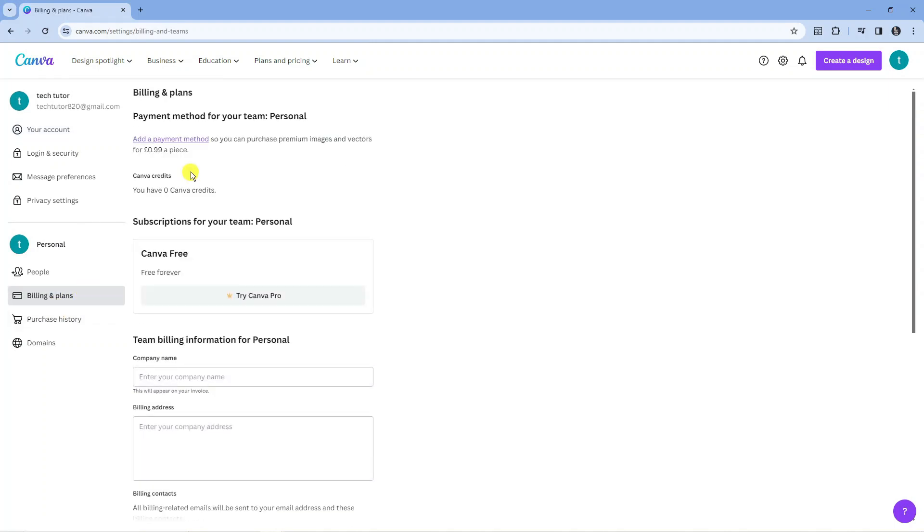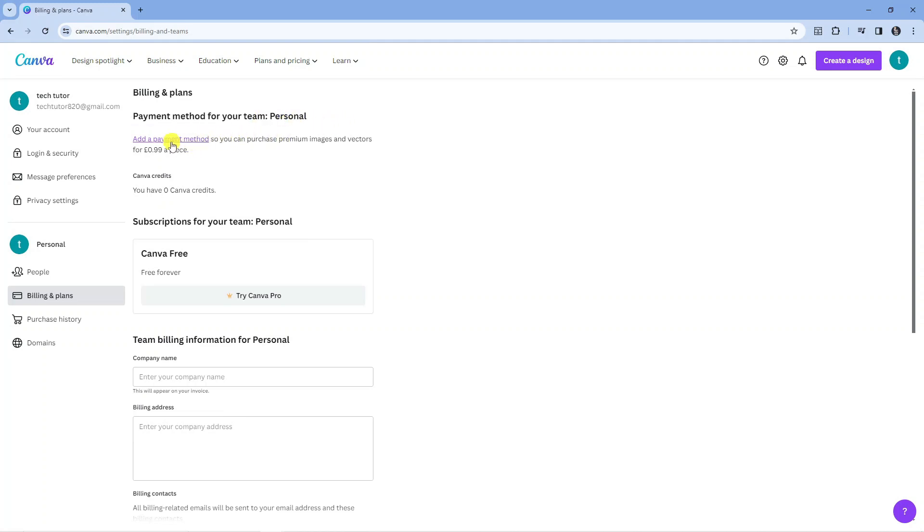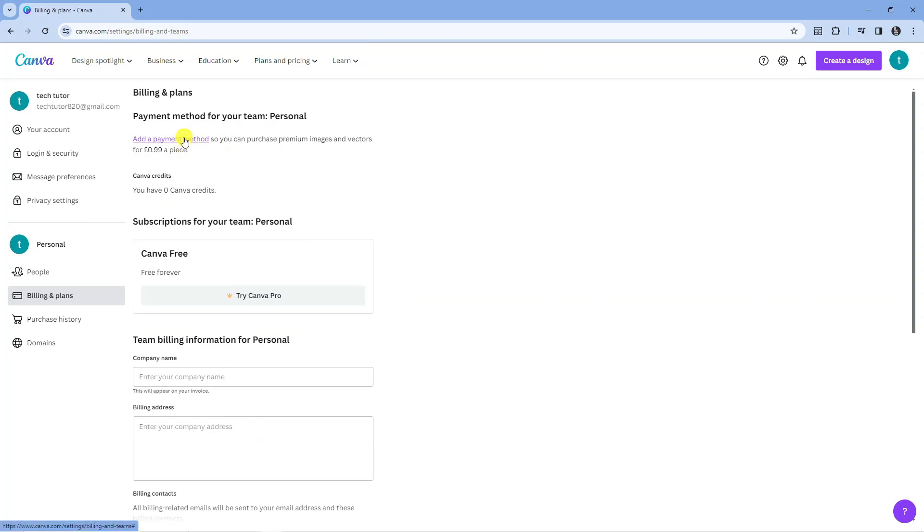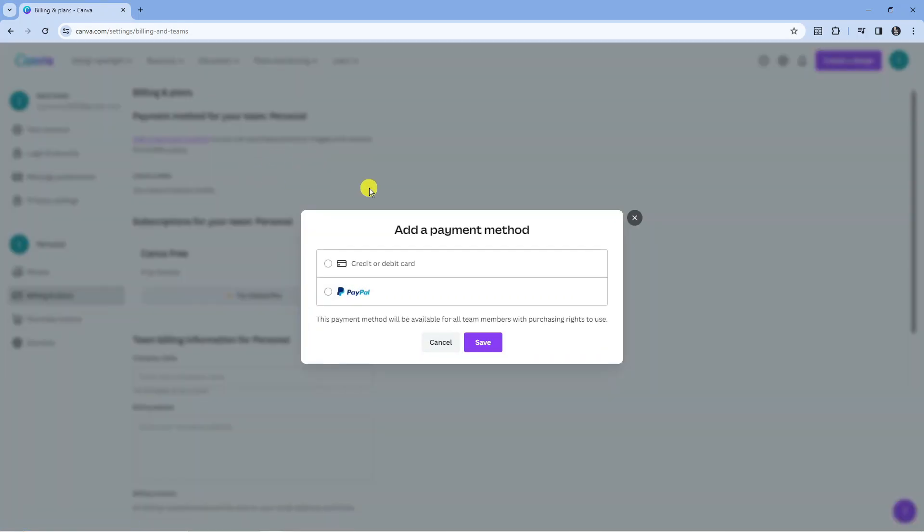From here you can see at the top it says payment methods, payment method for your team personal. You can see a link here to add a payment method so you can purchase premium images and vectors for 99p a piece. All you want to do is click onto this link here.